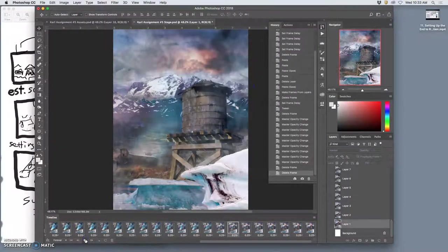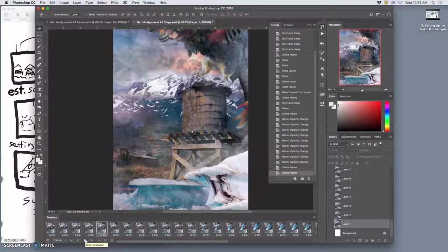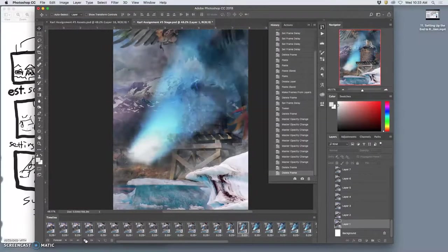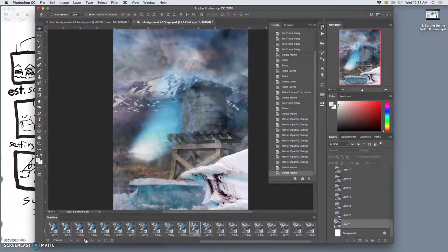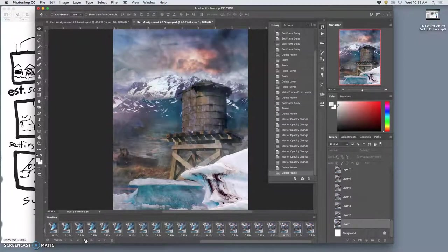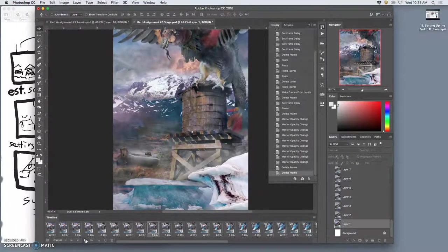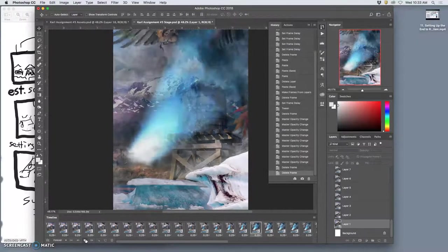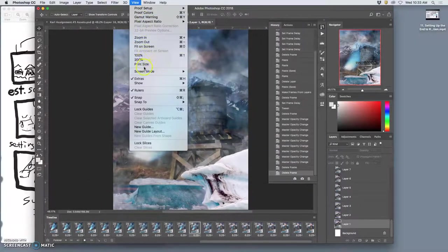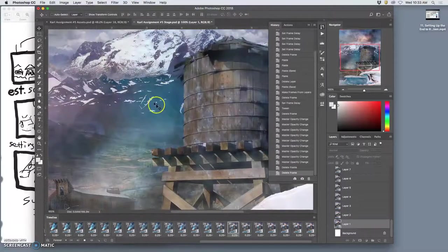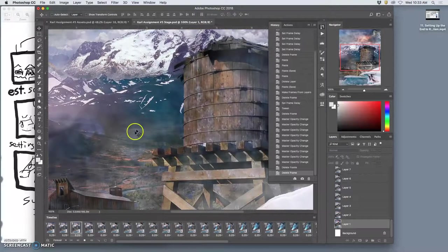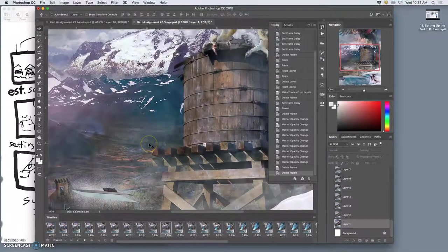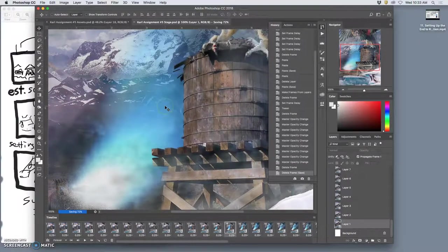Alright so now once you're happy with your animation this is how you're going to output the GIF. Alright first of all you save it as a Photoshop file. The Photoshop file is the file that has all of the different frames in your stage at full resolution right, because you can view this 100% and you can see all those colors and all those details in each layer. Okay so hit command S, save your final stage, your final stage is your final animation.